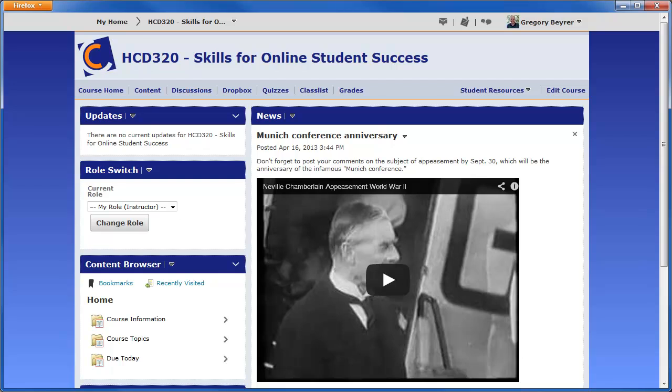This video shows how to make changes to a course offering homepage and create custom widgets. The course offering homepage is what everyone sees when they click on the name of a course on the My Homepage or on the course selector on the minibar.